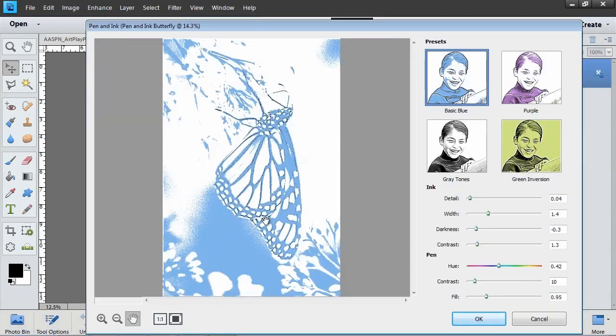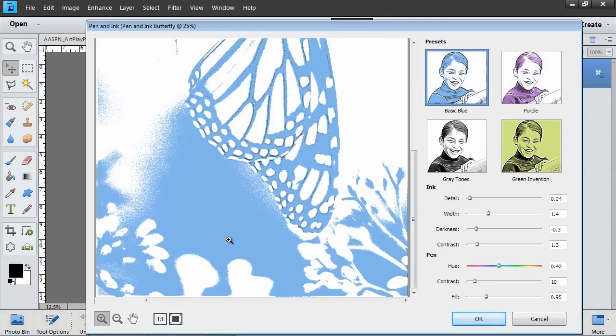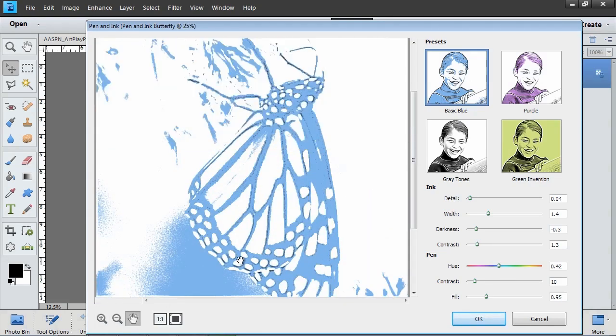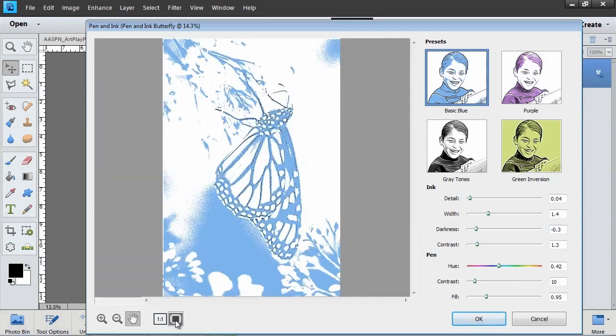In the pen and ink dialog box, at the bottom of the page, you can zoom in or out and use the hand to move the position. Click on the 1 to 1 ratio icon to get the most accurate view of the pixels. I'm going to click on the Fit in Window icon so I can get a full view.